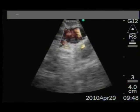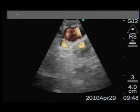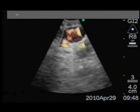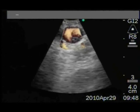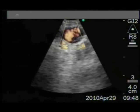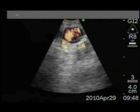Orienting the scope laterally towards the right, just above the main carina, the azygous vein is confirmed as a vascular structure using Doppler mode.